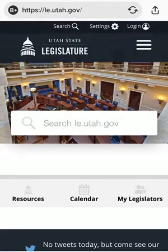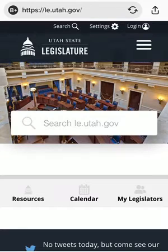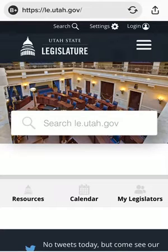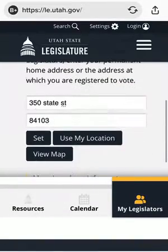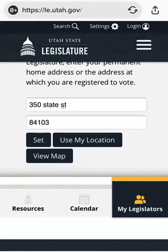Right here we are at le.utah.gov. I am on mobile but the desktop looks almost exactly the same. On the bottom right we're going to come to 'My Legislators,' and you are going to have two search bars. In the first search bar you're going to want your street address and in the second you're going to want your zip.